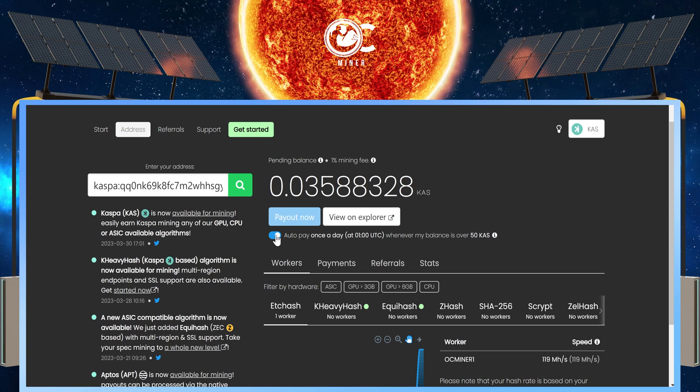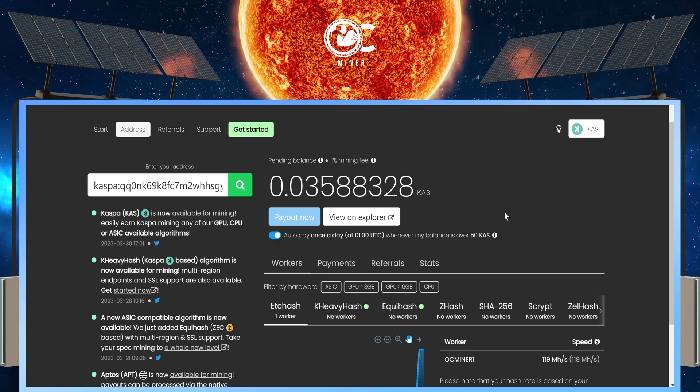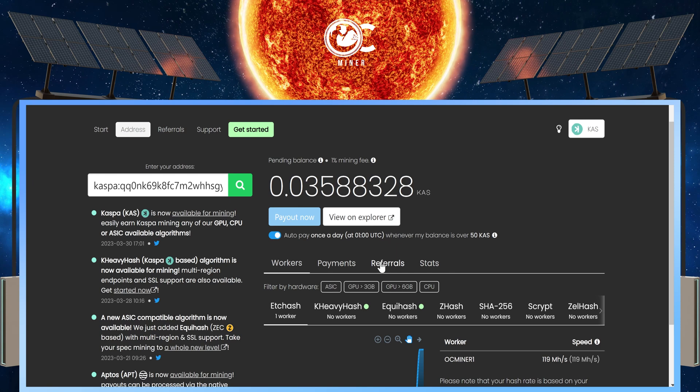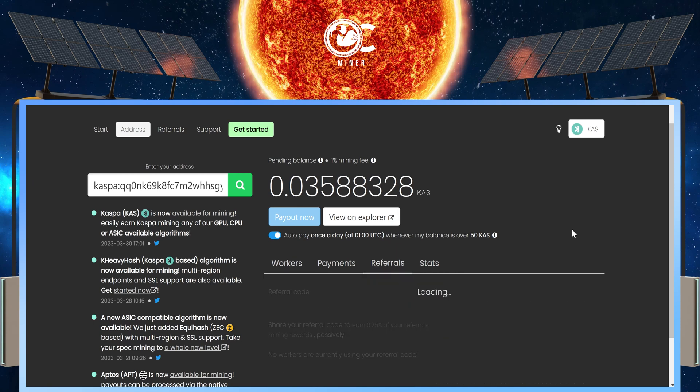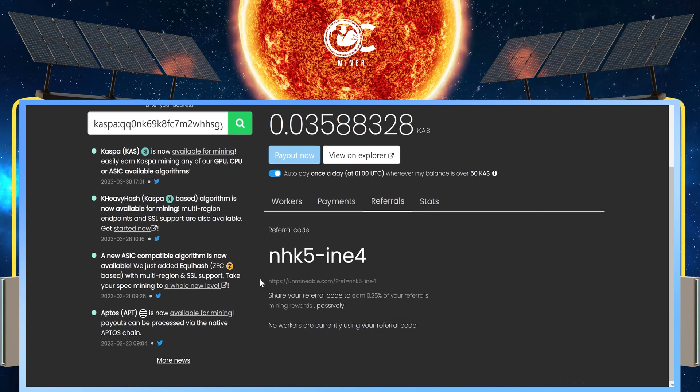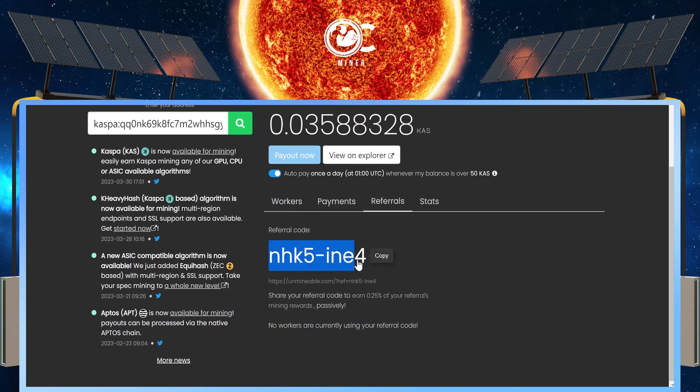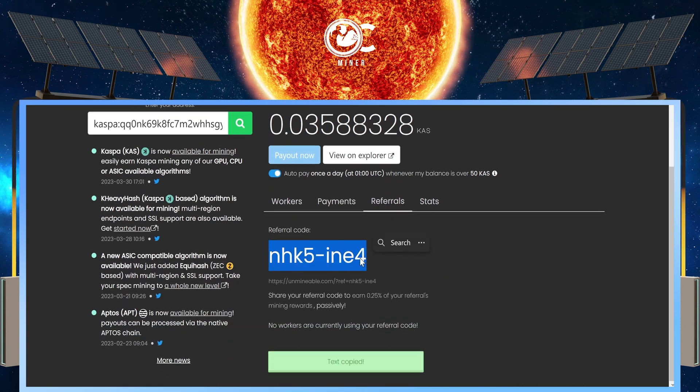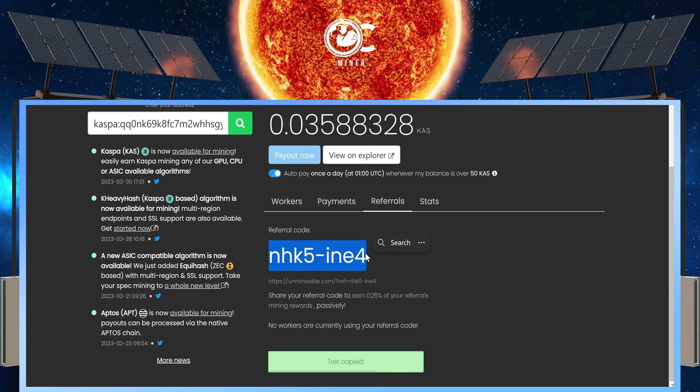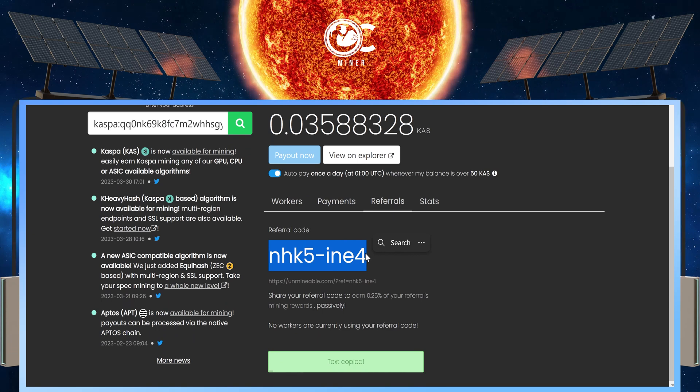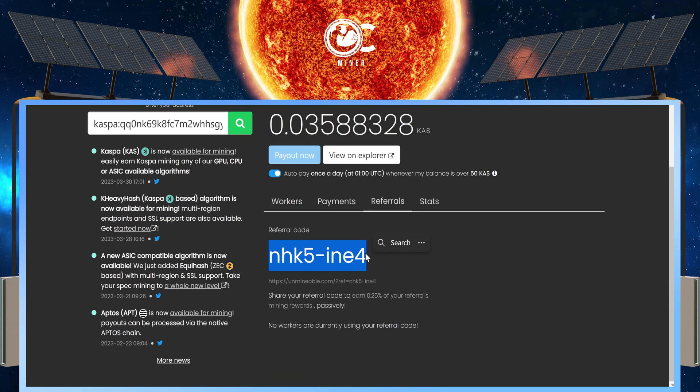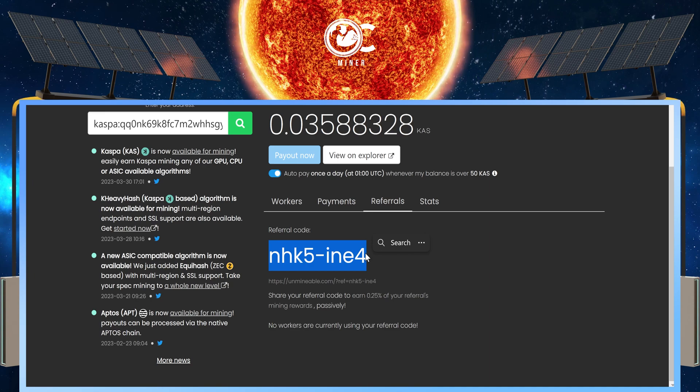I have the auto pay set as well. One last thing that you can do is under the referrals, you can come in and select this and put it in after your worker name so that you get a reduction in miner fees.